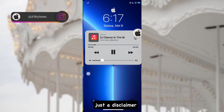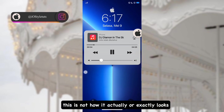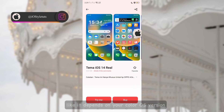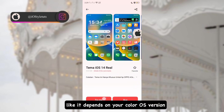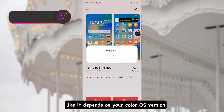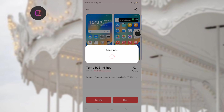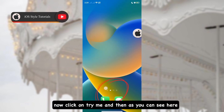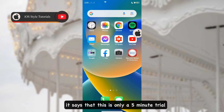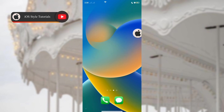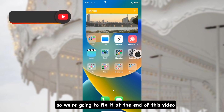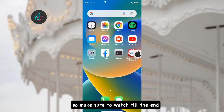As a disclaimer, this is not exactly how it will look — it depends on your ColorOS version. Click on 'Try Me' and as you can see, it says this is only a five-minute trial. We're going to fix that at the end of this video, so make sure to watch till the end.